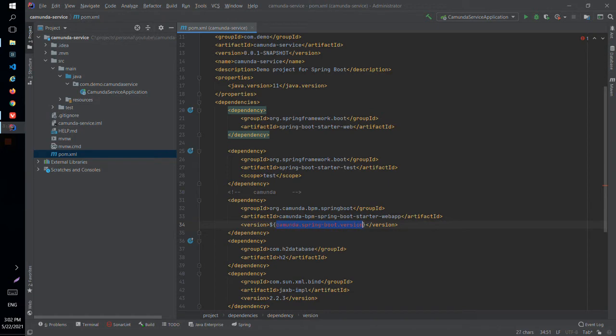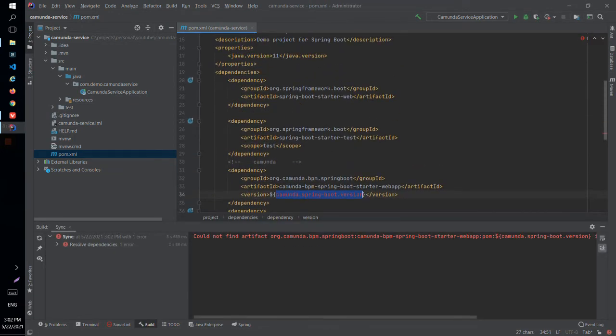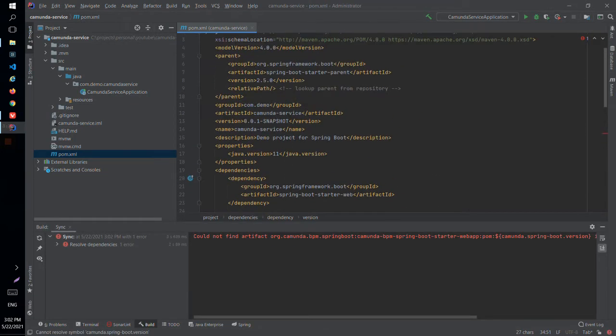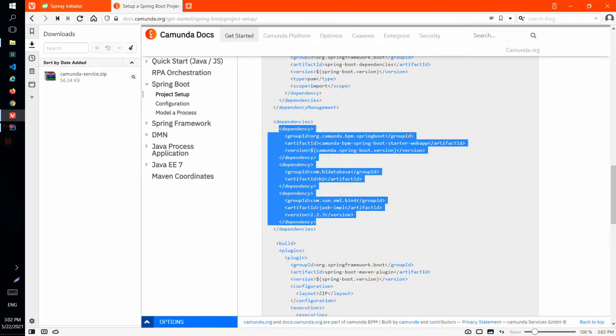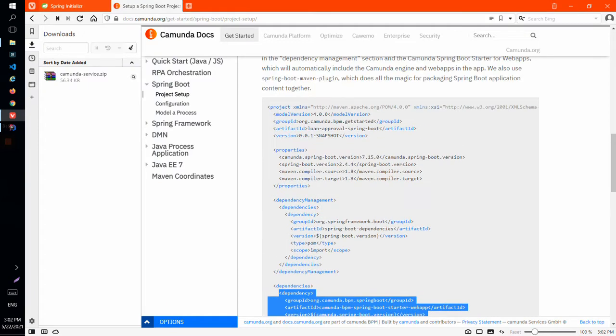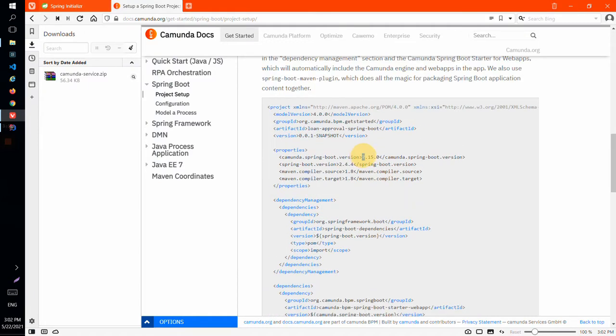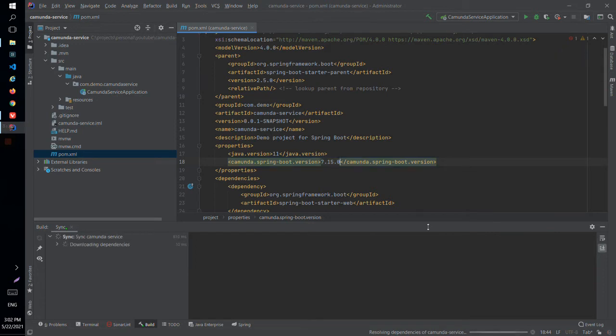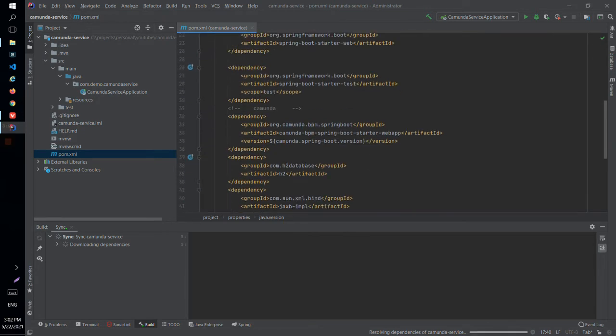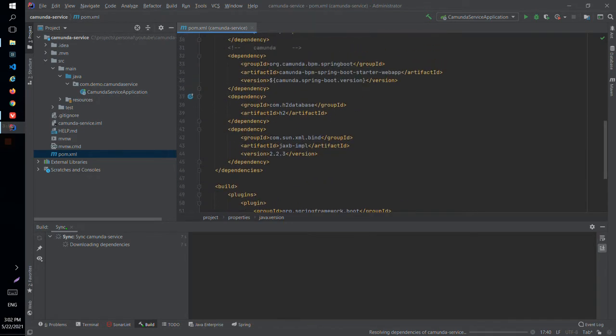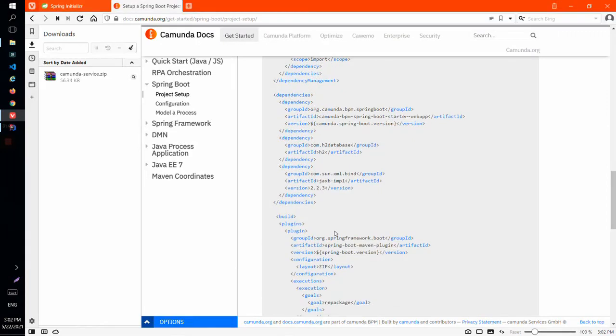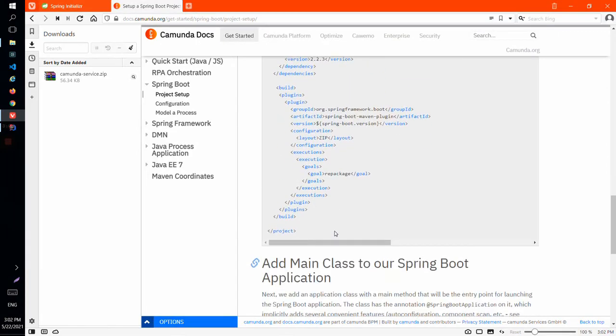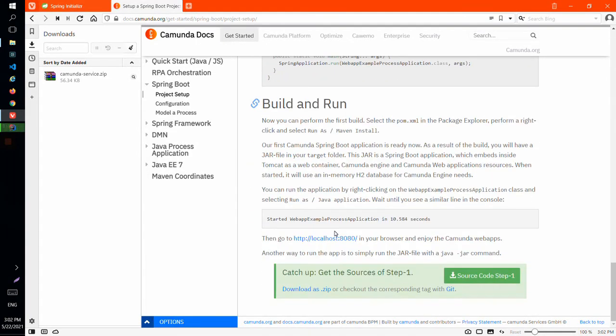So I will add Camunda Spring Boot version in the pom.xml properties and let's see what is the version. It's 7.15.0 so I will copy this and I will reimport and that's all what we should add. So we are ready to build and run our application.